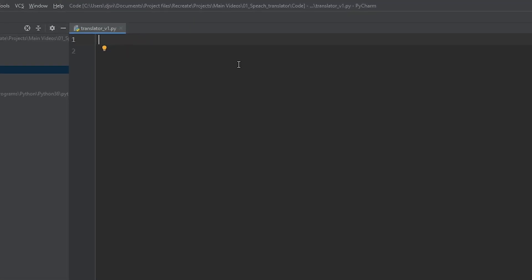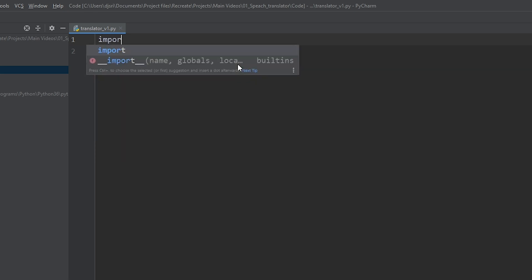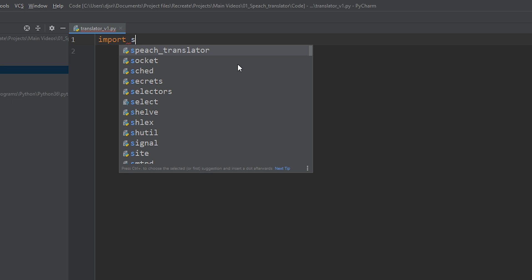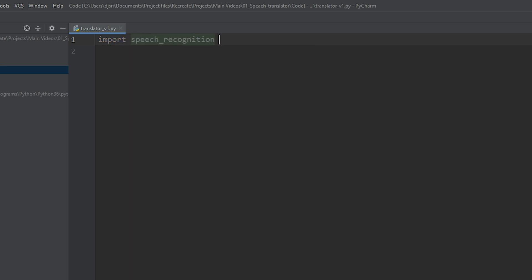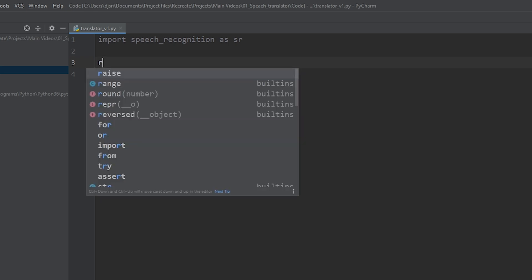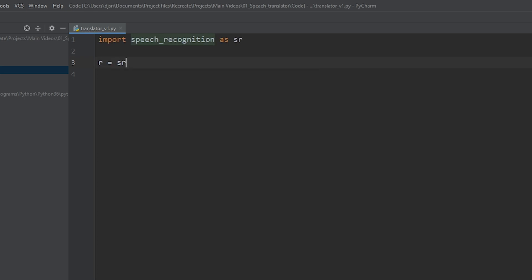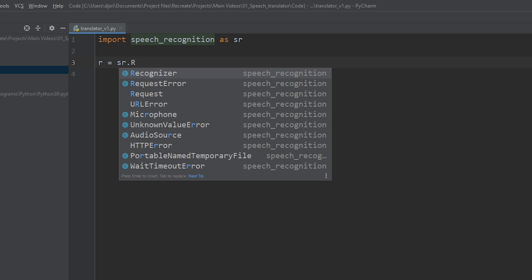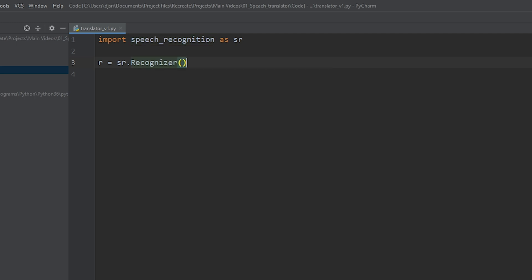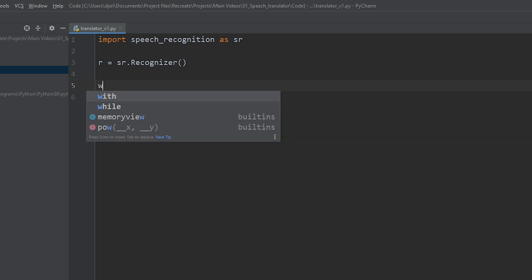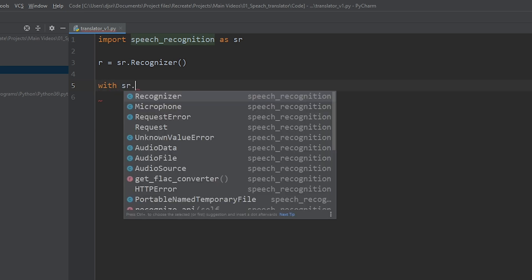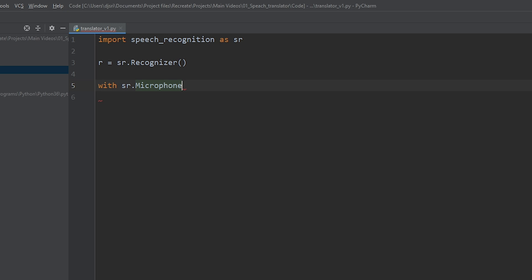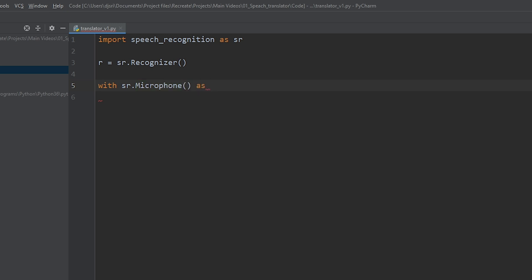Alright, so let's begin by importing the speech recognition library, as sr. Now, let's create an instance of the recognizer. This is going to be the core of the library. Now, we need an audio source. We can either use a file or a microphone. In this tutorial, I'm going to use a microphone. So, with sr.microphone as source. You can call it whatever you want.